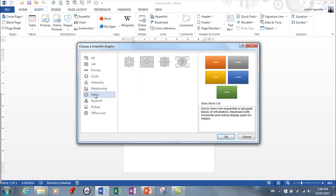Matrix. These diagrams show the relationship of components to a whole. For example, the product teams in a department.